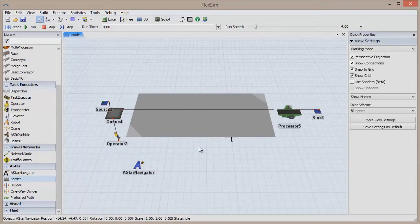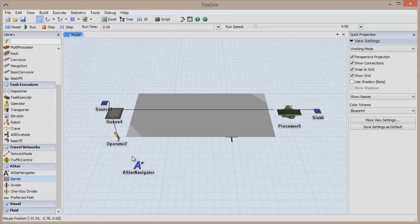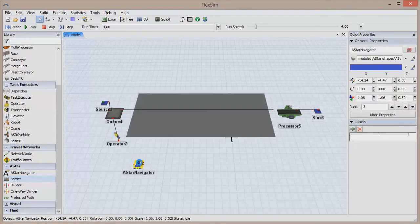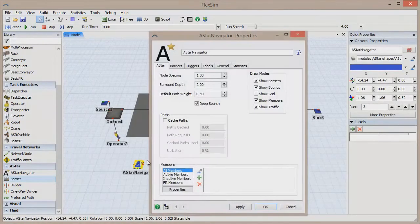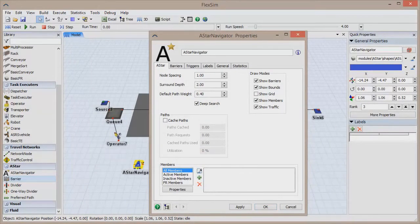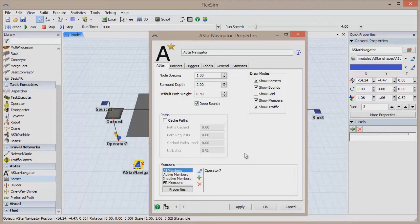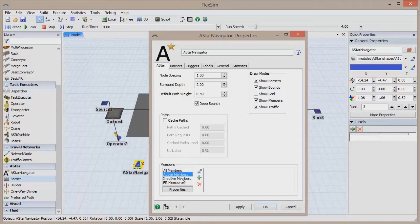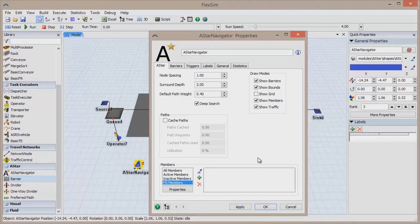Finally, we need to add the operator to the A-Star network so the operator actually recognizes the barrier. Double click on the A-Star Navigator and find the Members section at the bottom, which shows which objects are currently connected and which are active or inactive. You can use the A-Connection or the Sampler eyedropper to add the operator to the network. If you connect a fixed resource such as a processor or a rack to the A-Star network, it will act as a barrier.